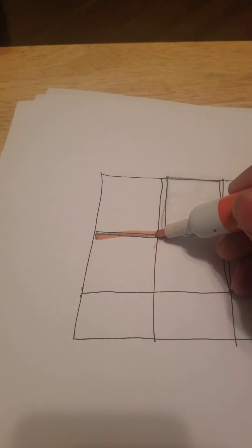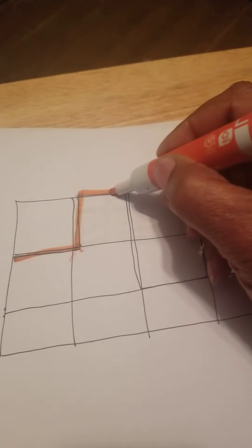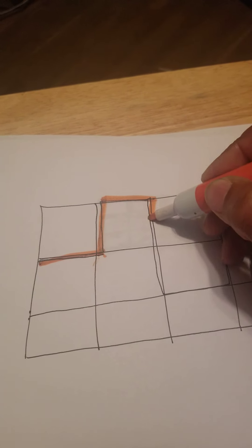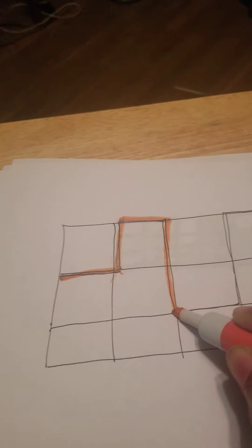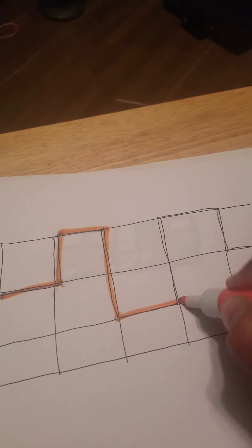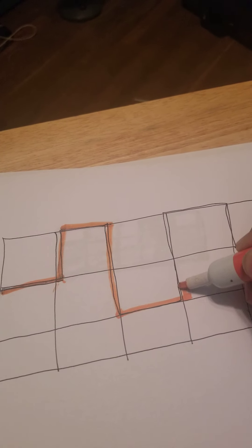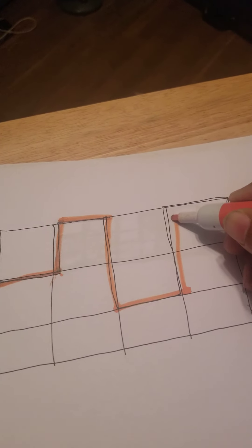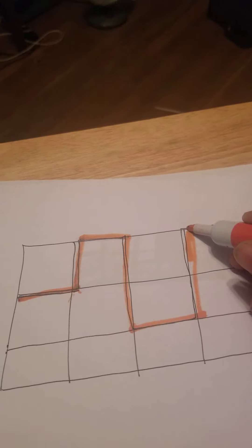I'm going to trace out the shape like I did earlier, but I can see it better this time. Go across, come down. I'm just trying to draw the shape, staying on the lines.